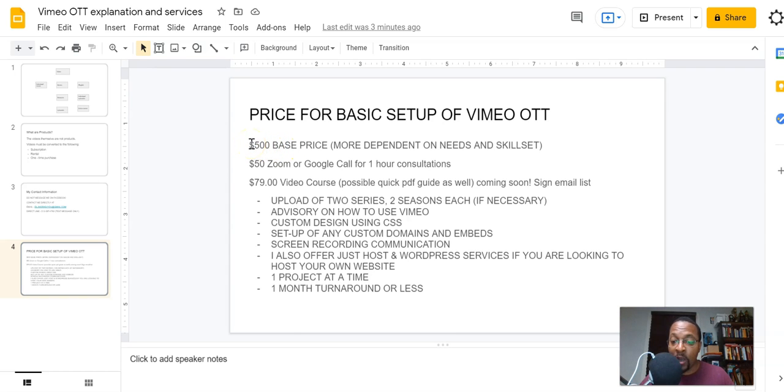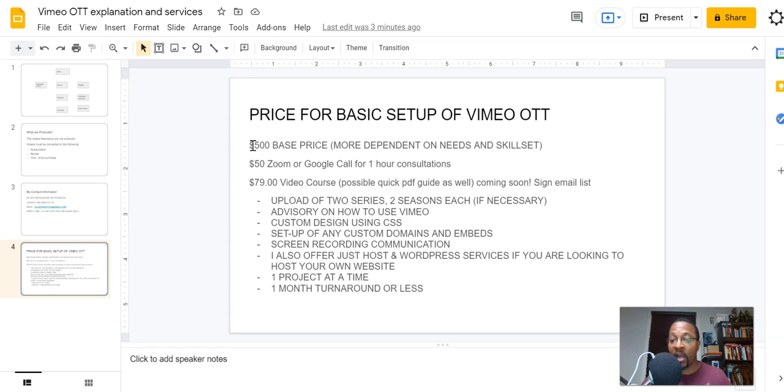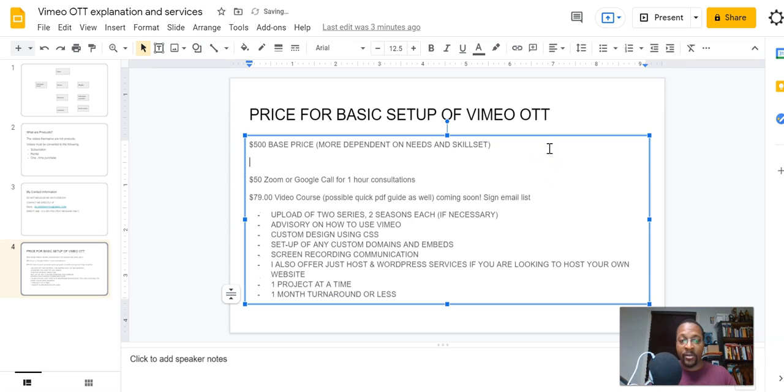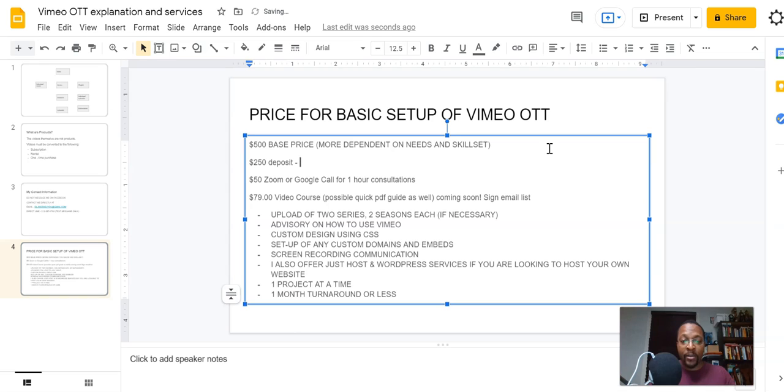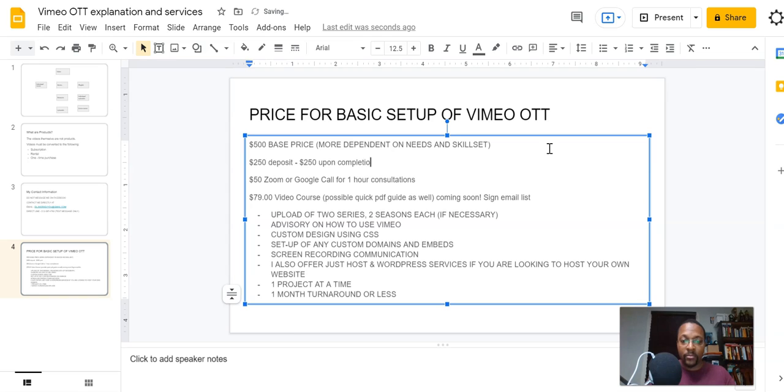Now, if you don't want to go through the hassle of looking at the video course and figuring this out on your own, and you want me to work on this and do this for you, then the minimum price for me doing this is going to be $500 base. It's $250 down, $250 deposit. And then from there, remaining $250 upon completion. Contract required.